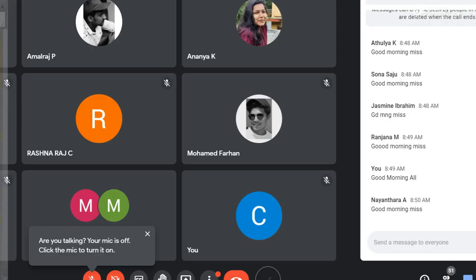Good morning all. Today we will discuss a new topic: permutation and combination.